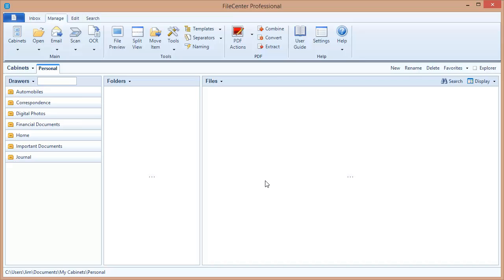Your administrator will be able to add cabinets to the configuration, remove cabinets, add naming options, folder templates, any of these File Center settings, and those things will automatically propagate down to all of your users, making administration very easy. Let's show you how this works.